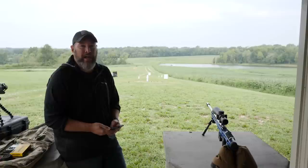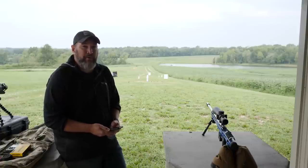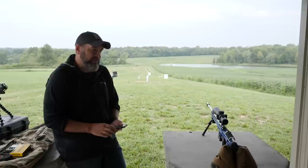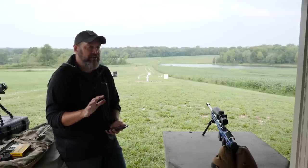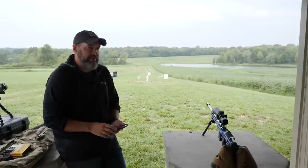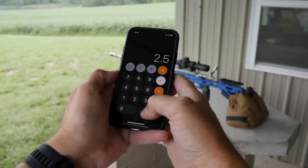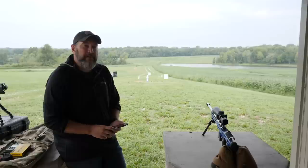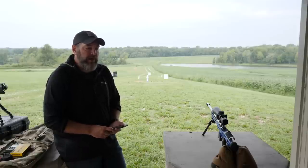So if I was shooting in MOA, my wind hold for a full value seven mile per hour wind would be 2.5 MOA. Now I'm shooting mils, so I have to multiply that by 0.3 — and this is a rough wind guesstimate, so don't hammer me that it's not exactly 0.3. Taking 2.5 times 0.3 gives me a 0.75 mil wind hold for a full value seven mile per hour wind.